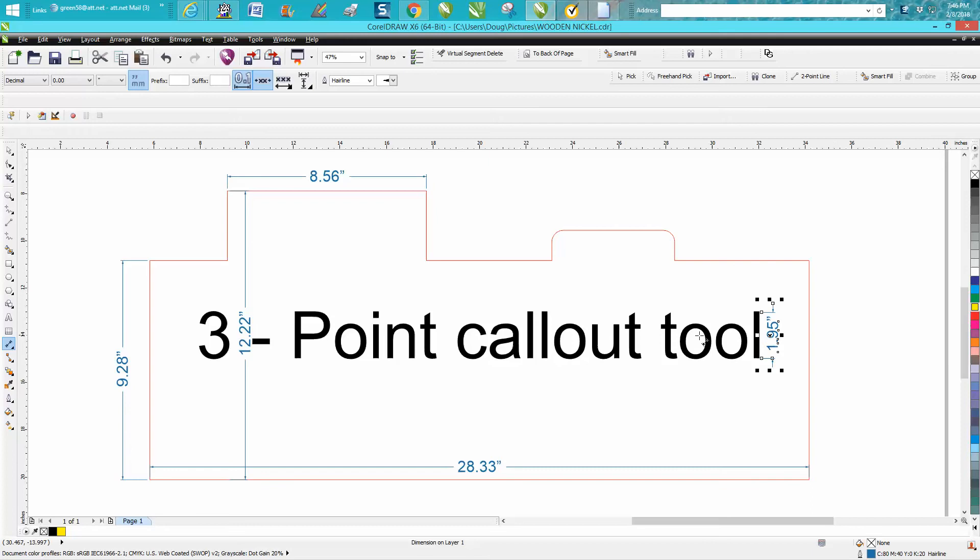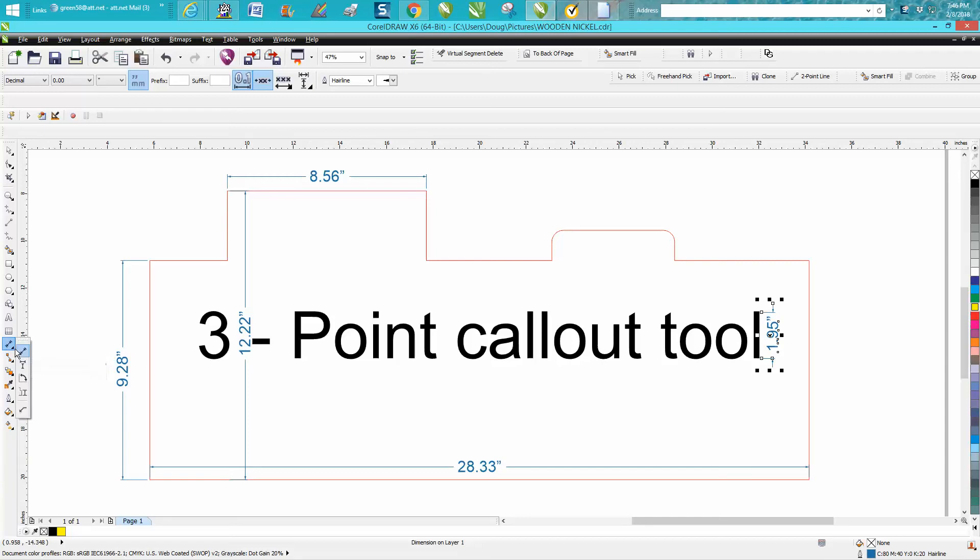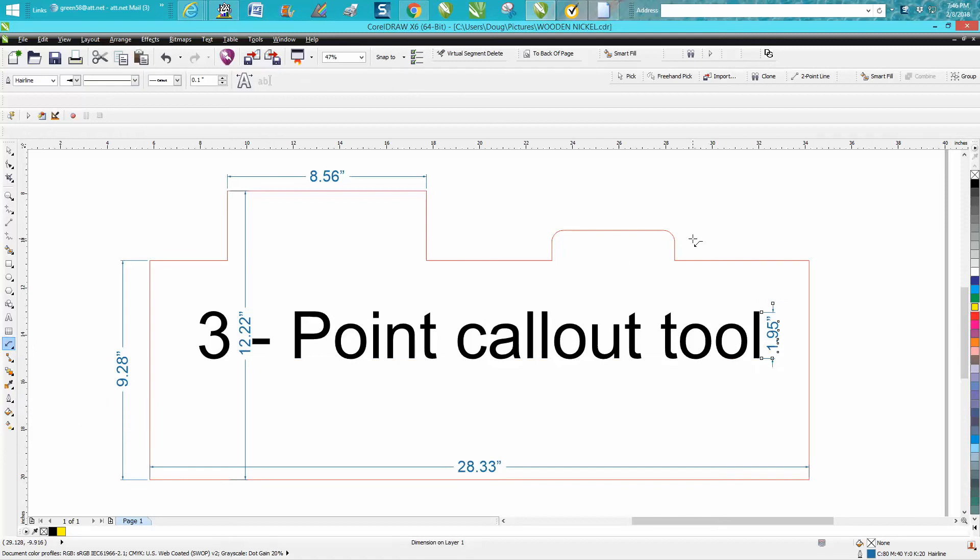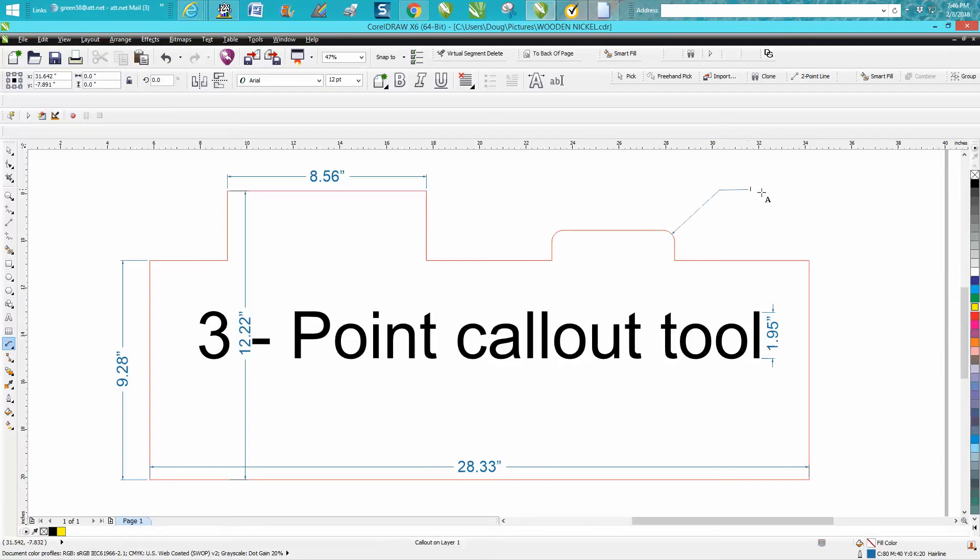Today's video is about the three-point callout tool. It's under your parallel dimension tool right here. You get on that corner, draw a line, then draw another line. When you let go, it automatically gives you a font cursor. I'm going to go half inch round corner.